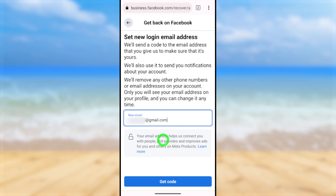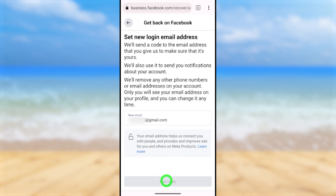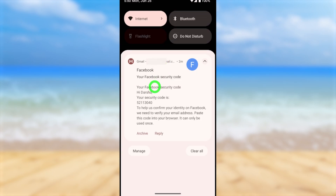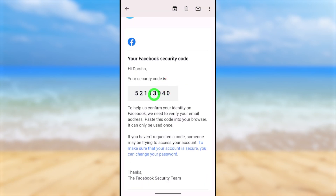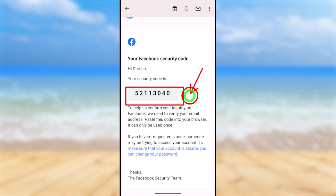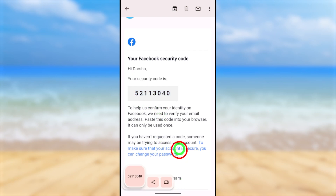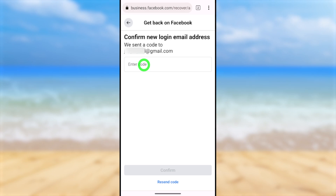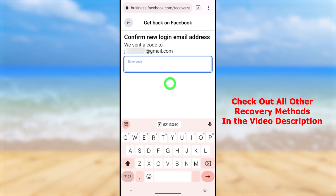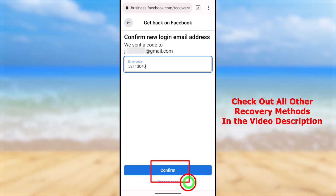Enter your new email address, then tap 'Get Code' to receive a verification code to that email. Check your notifications or recent emails — you'll see a new email from Facebook with a one-time login code. Long press on the code and tap 'Copy' in the pop-up window to copy it to the clipboard. Go back to your browser, navigate to the same page, and paste the code into the space provided.